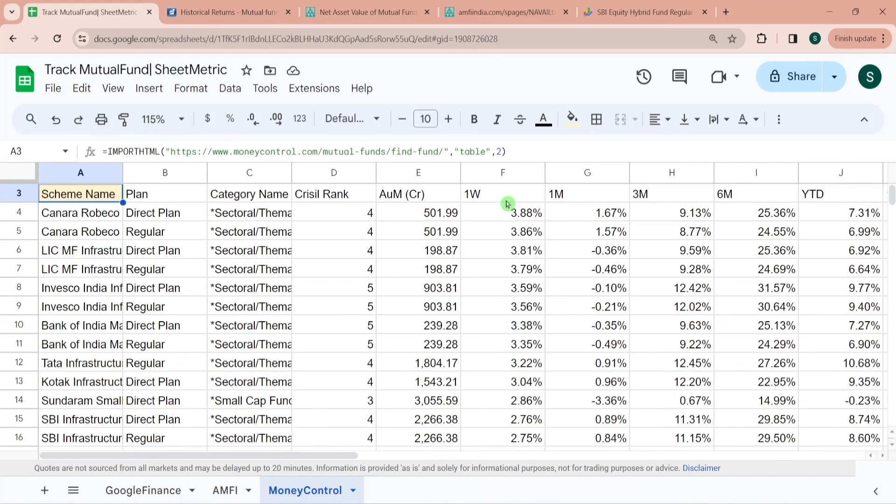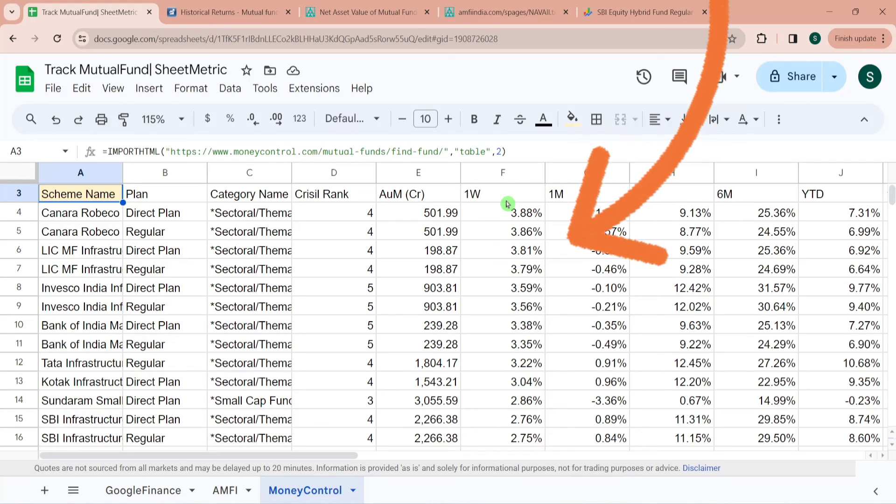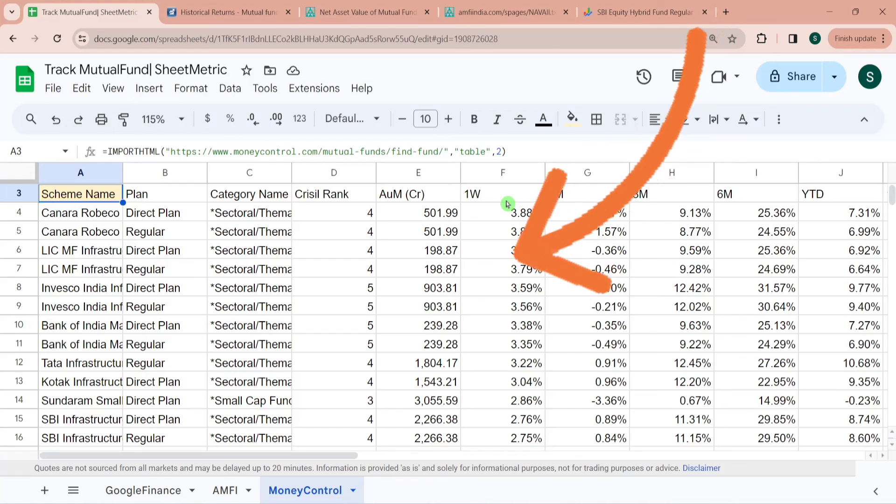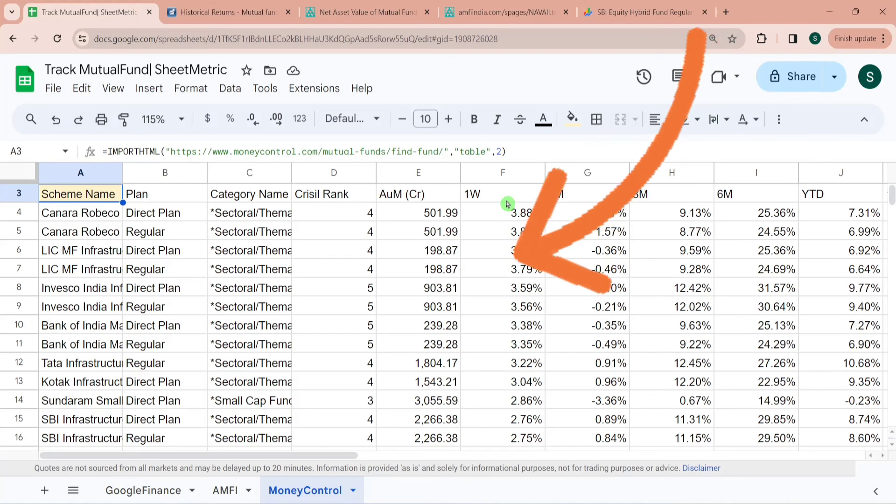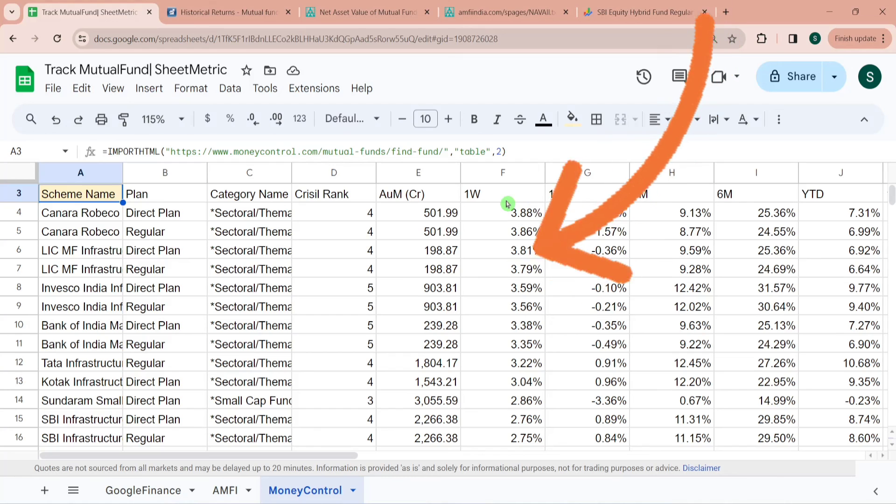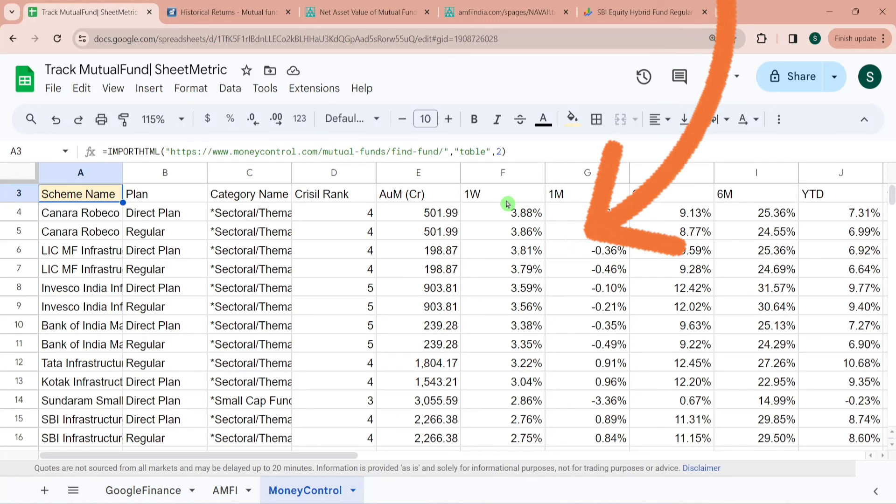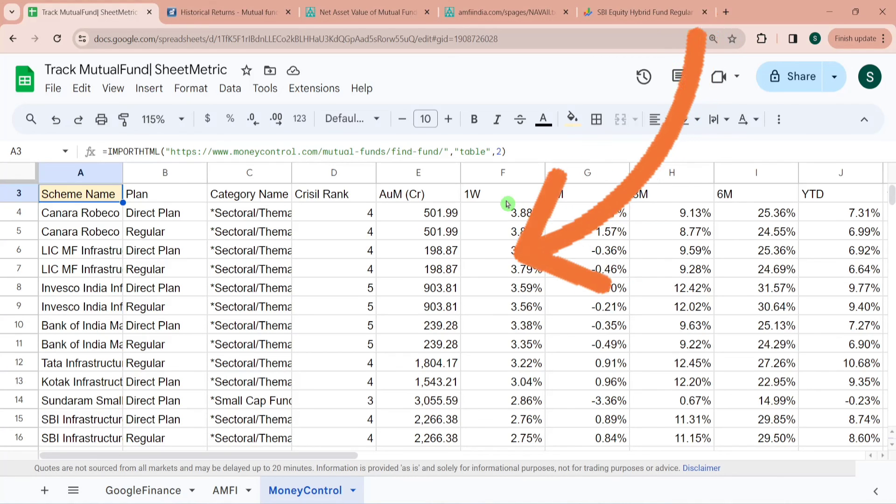Well guys, I am making a series of videos for financial market participants which is uses of Google Sheets for financial market participants. You may want to check those videos in this playlist which is popping on the screen. See you there, and that's all for this video guys. Thank you, bye.